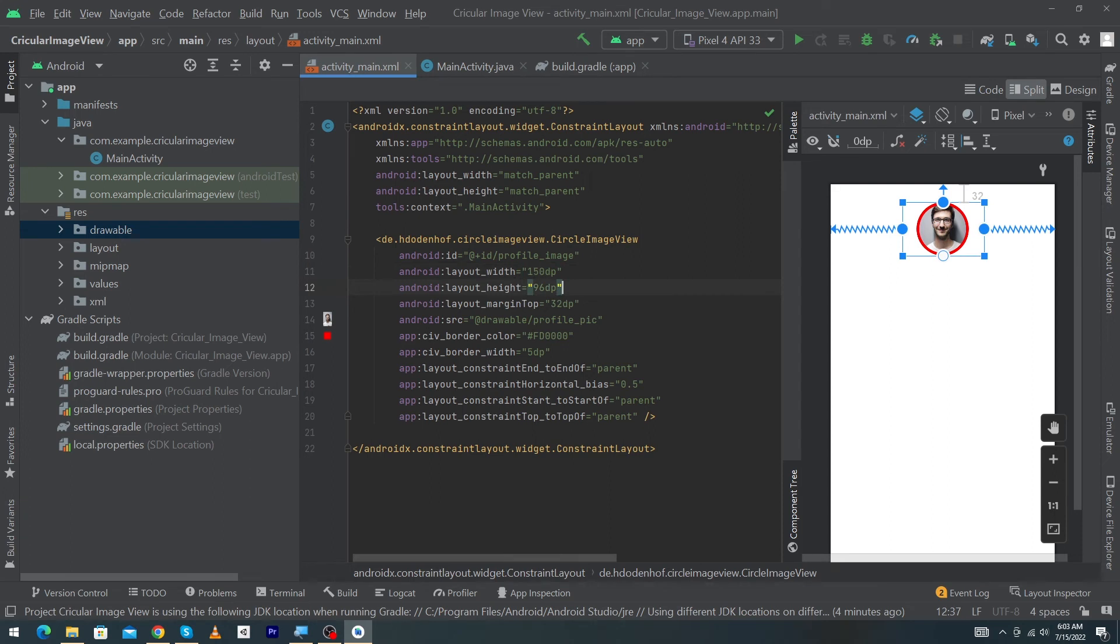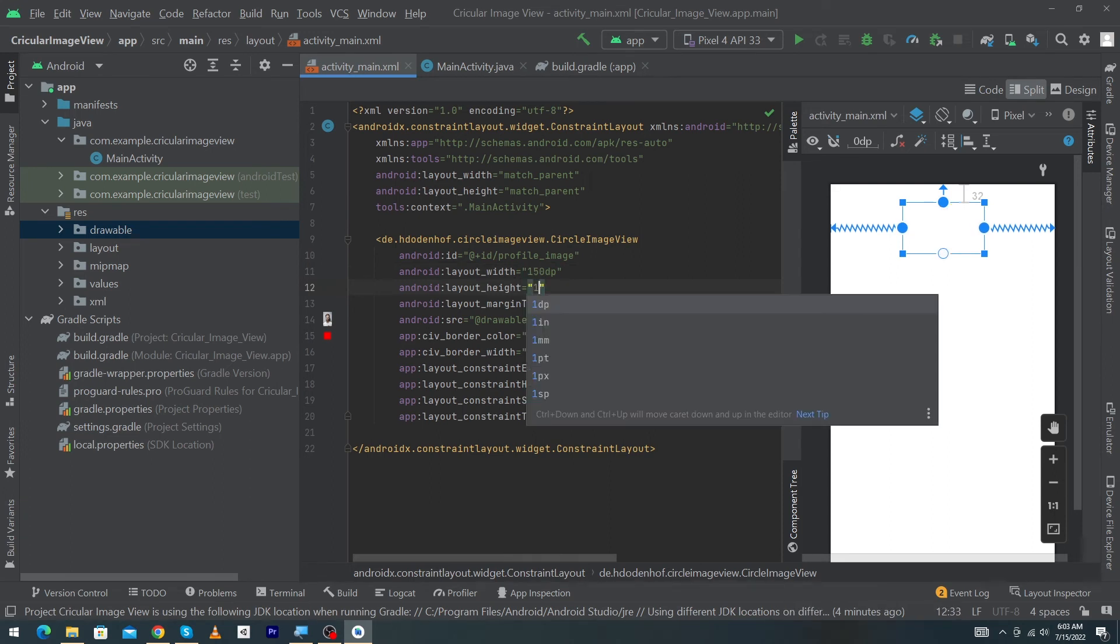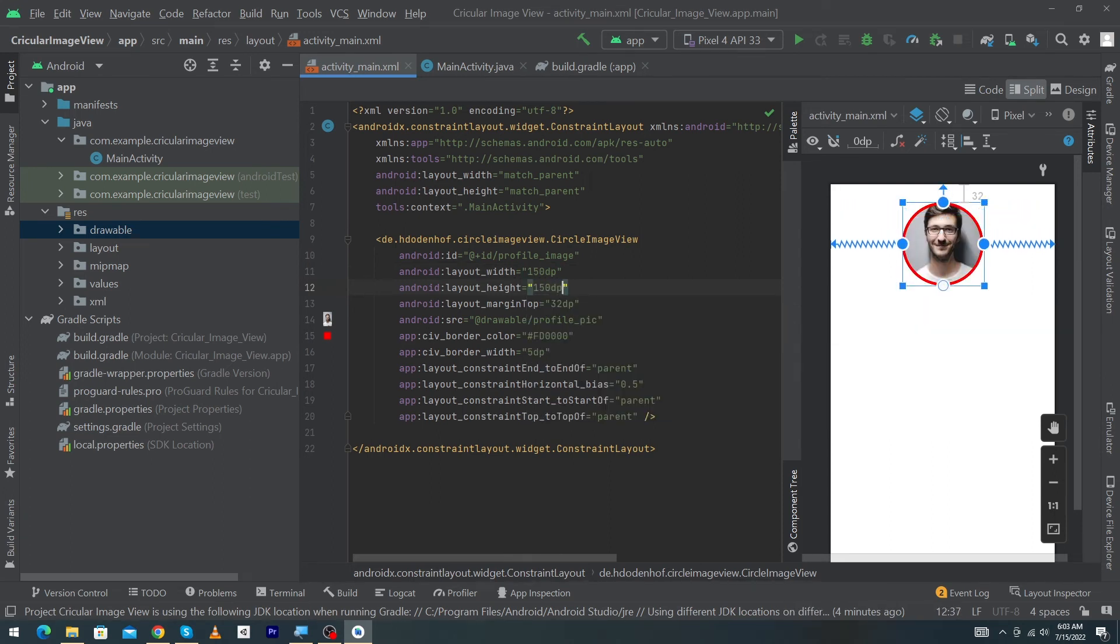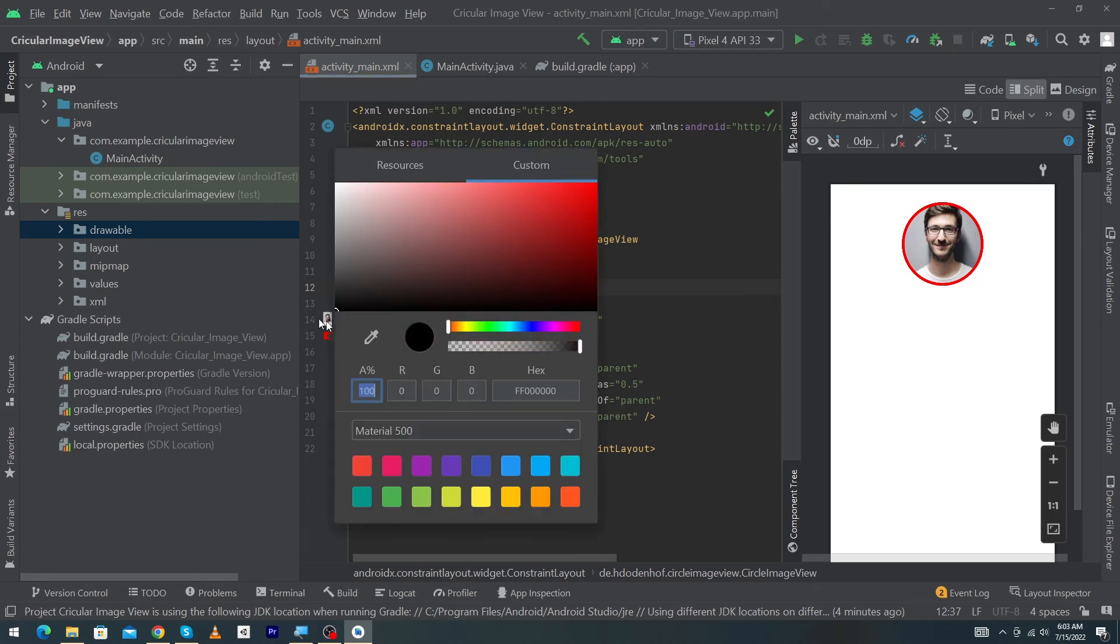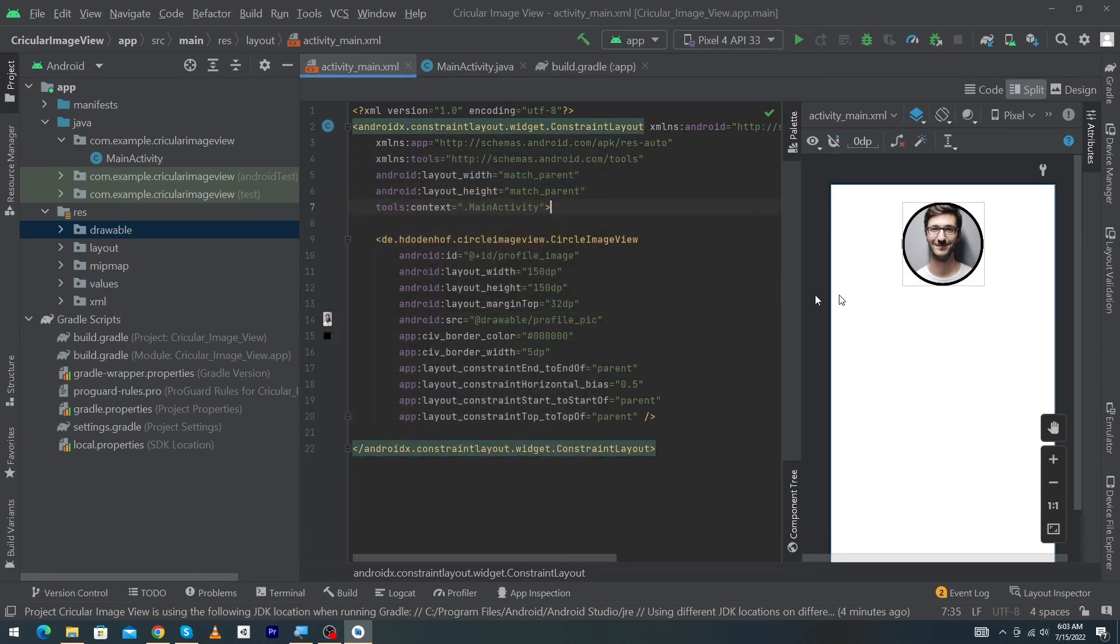I will use black color for my border and the width of my border will be 2dp. Okay guys, our code has been completed.